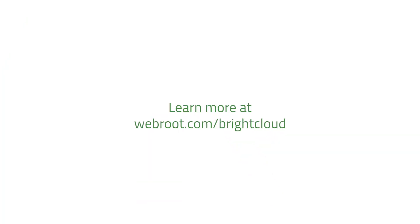To learn more about the importance of contextual intelligence, visit webroot.com/brightcloud.